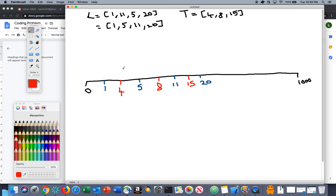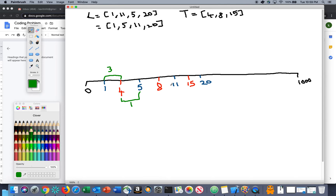Now let's see what happens. I'll use a different color. For listener at position 1, the nearest tower is at coordinate 4, so the distance is 3. For listener at 5, they have two options — tower at 4 or tower at 8 — the nearest is tower 4, so distance is 1. For listener at 11, tower at 8 is distance 3 and tower at 15 is distance 4, so nearest distance is 3. For listener at 20, the only real option is tower at 15, so distance is 5.